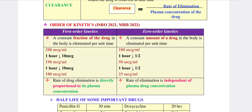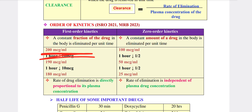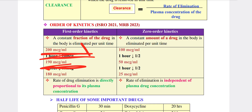This is the concept of kinetics — we have zero order and first order. First order is the constant fraction (percentage) of drug eliminated from the body. For example, if there is 1000 mg, 10% will be eliminated.